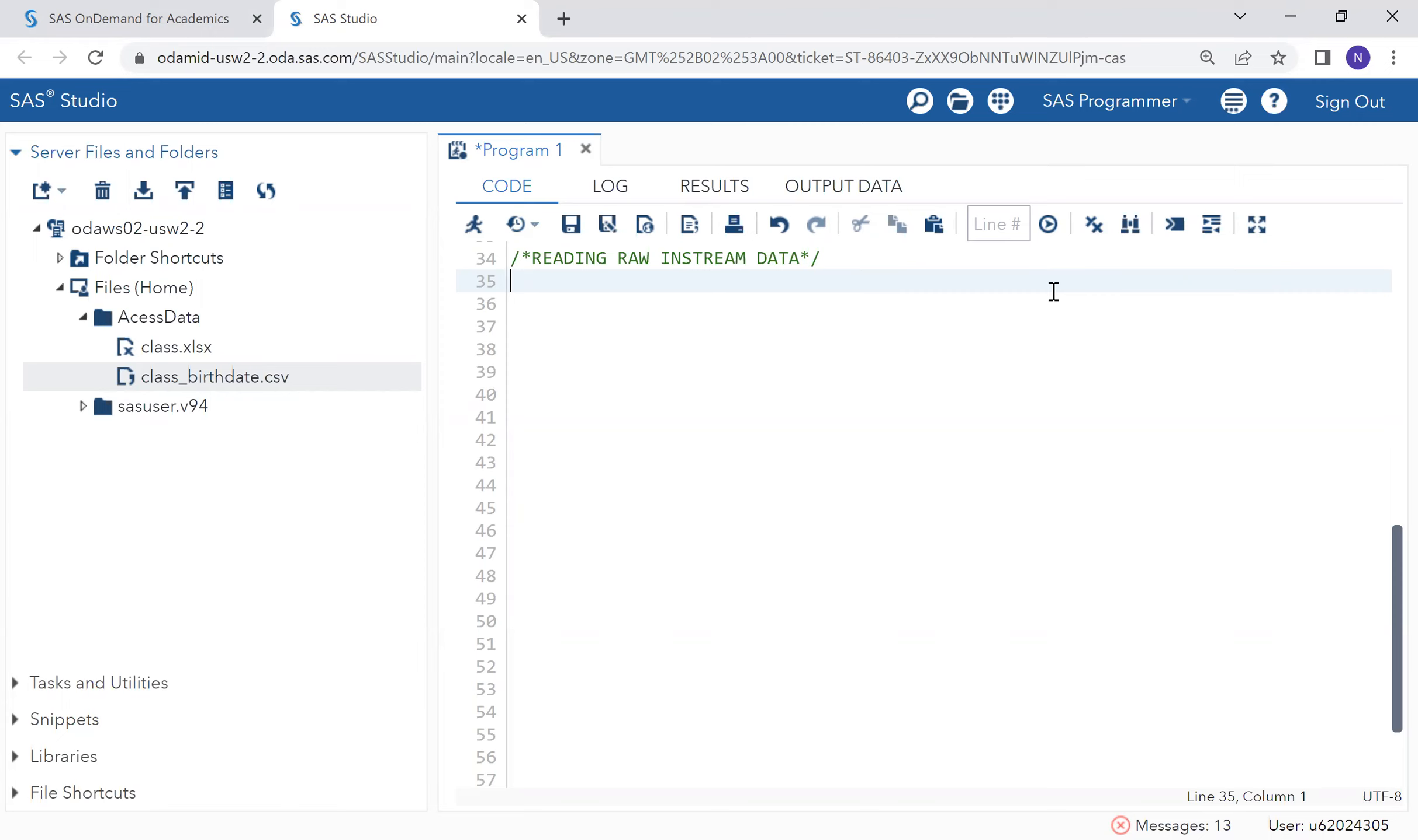At the beginning of this course, we were creating variables using an input statement and data line statement. That is how we can have data that exists within a SAS program itself. We didn't import it from a CSV file or an Excel file or anywhere else. We just defined this data, and it existed within SAS.